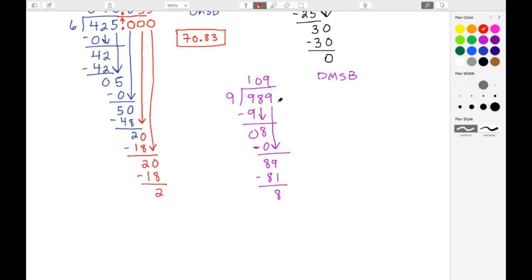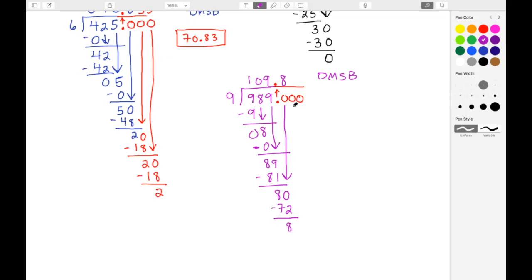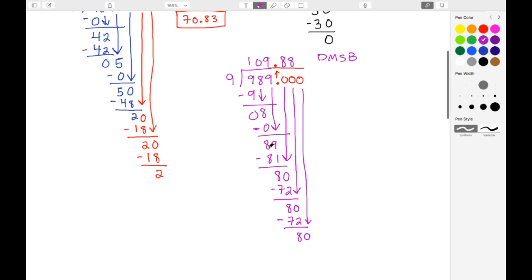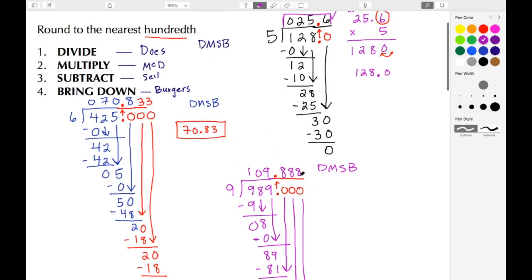We go to bring down but there are no more numbers, so we place a decimal point and add some extra zeros. We bring the decimal point up to the top as well. Bringing down the 0, we have 80 divided by 9 — that's 8 because 8 times 9 is 72. Eighty minus 72 gives us another 8. We bring down again and we're back at 80. We know 80 divided by 9 is 8; 8 times 9 is 72; subtraction gives us 8 again. We bring down once more: 80 divided by 9 is 8 again — it's clearly repeating.